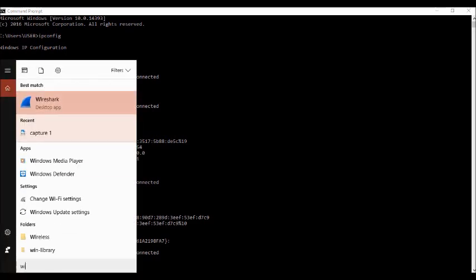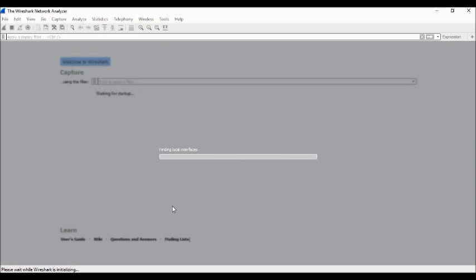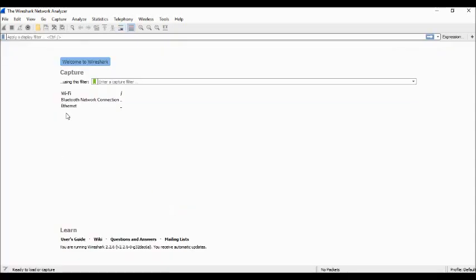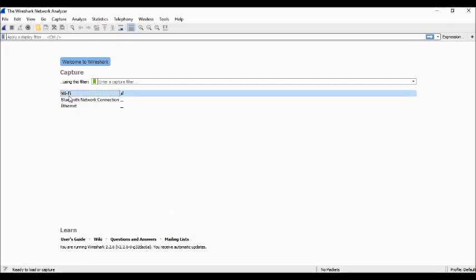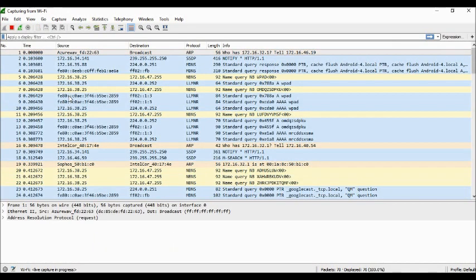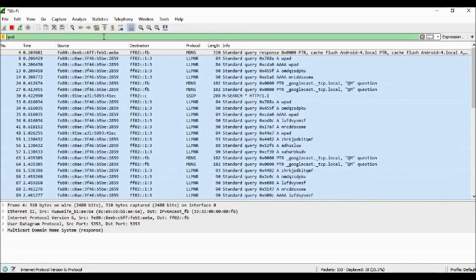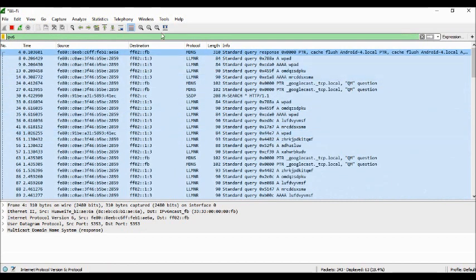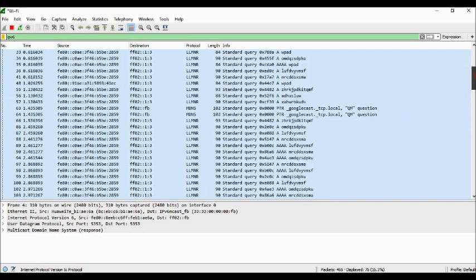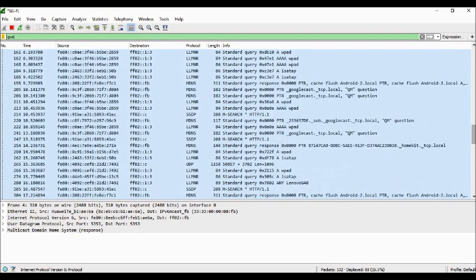After that, I'm going to open the Wireshark software and choose the Wi-Fi option. At the filter bar, I'm going to type IPv6. As you can see, this is the result — the source address, destination address, and protocol. There are a lot of protocols like MDNS, LLMNR, SSDP, and many more.